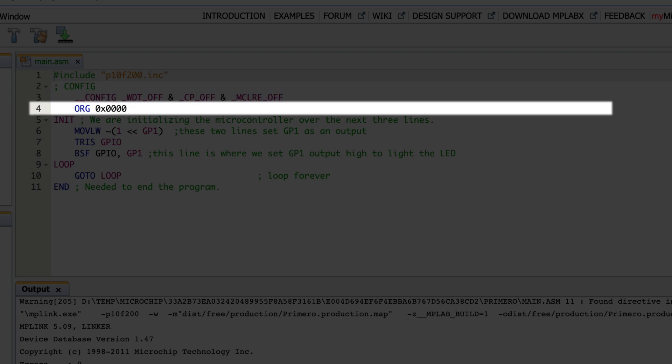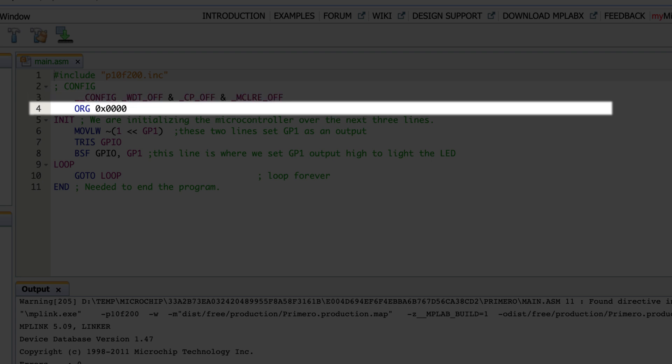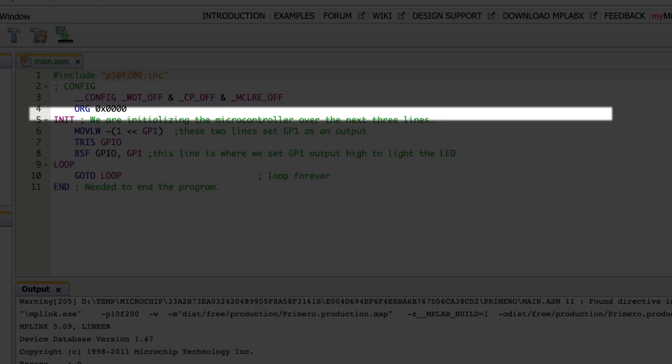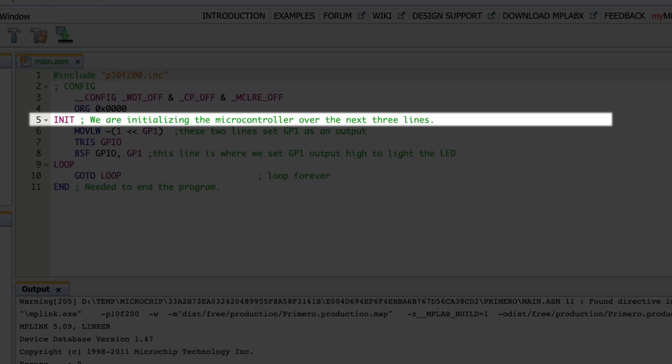Line four is kind of interesting. Whenever I see ORG I think 'organization,' but it actually means origin. What we're saying is that we are now at the beginning of the program that is actually going to be executed — here is where we start. Line five is where we see our first label: `init`, or initialization. This is basically telling us — almost like a comment — that this is where we're going to get the microcontroller set up and ready to go.